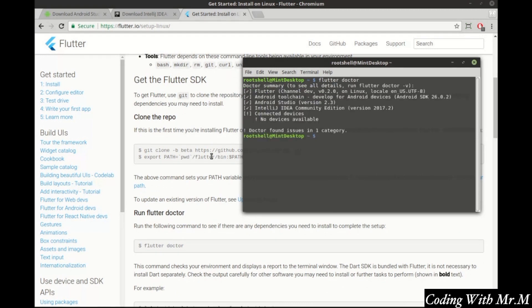Flutter Doctor is an awesome feature that lets you know exactly what's going on with your Flutter installation. As you can see, I'm pretty much good to go — I've got Flutter, the Android tool chain, Android Studio, and IntelliJ Community Edition installed, but I have no connected devices. Don't worry about that — that'll be available once you start an Android virtual device, which you can do right in the IDE.